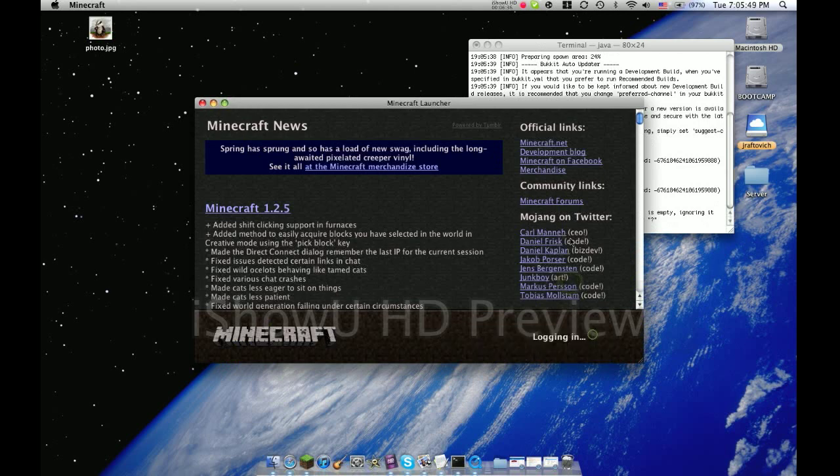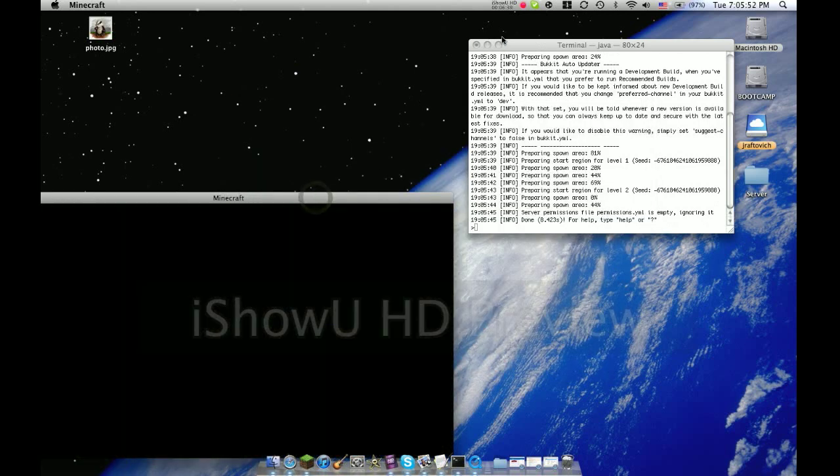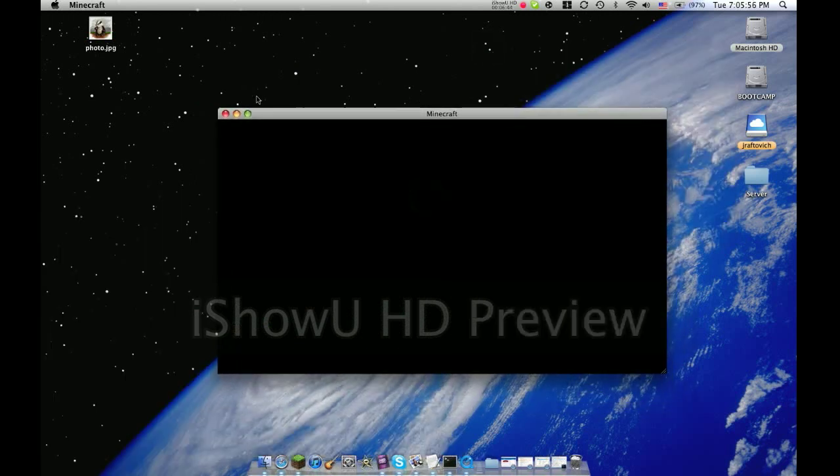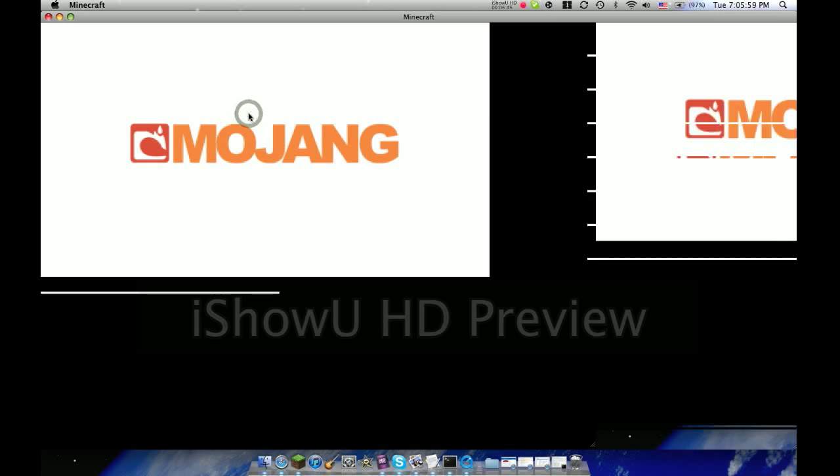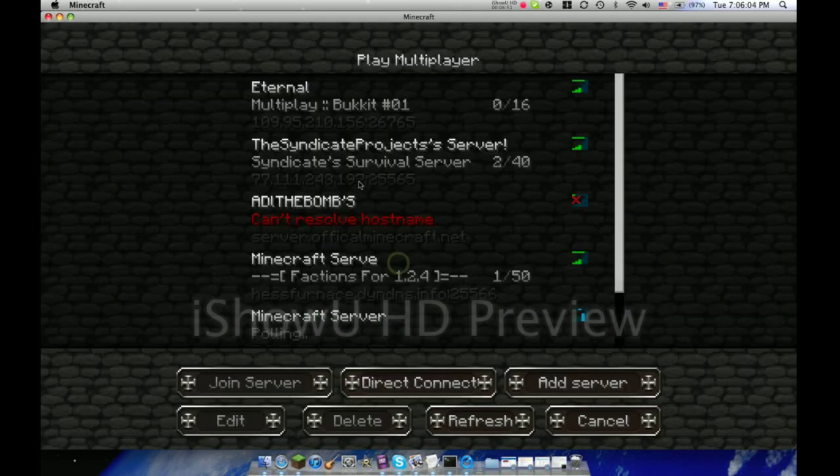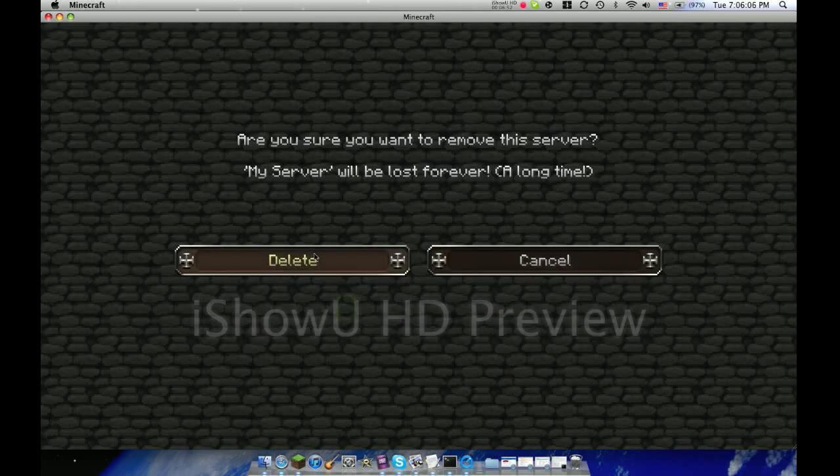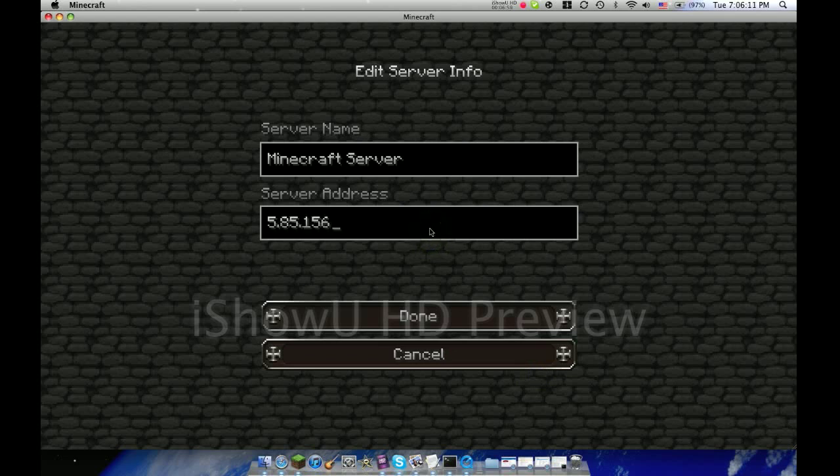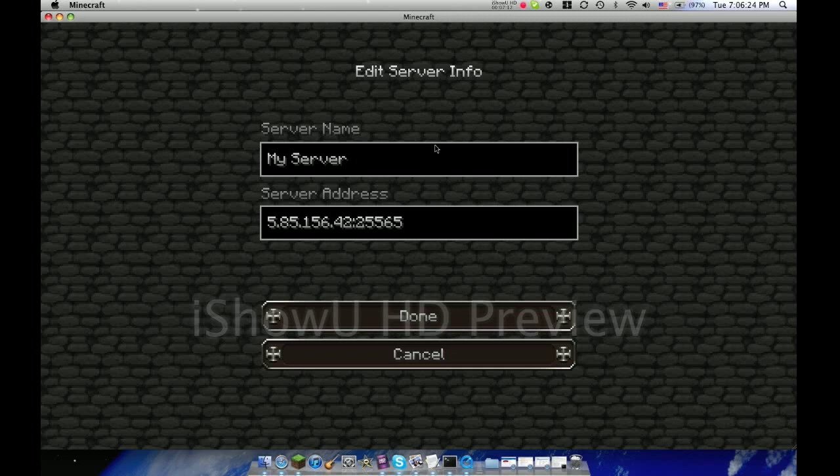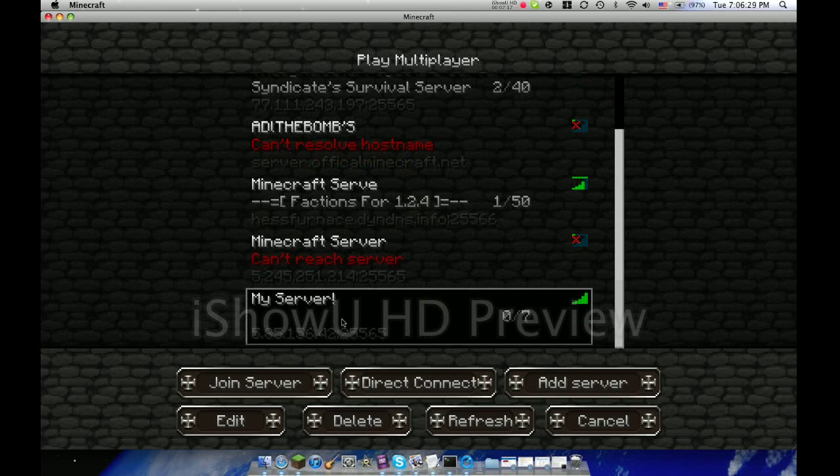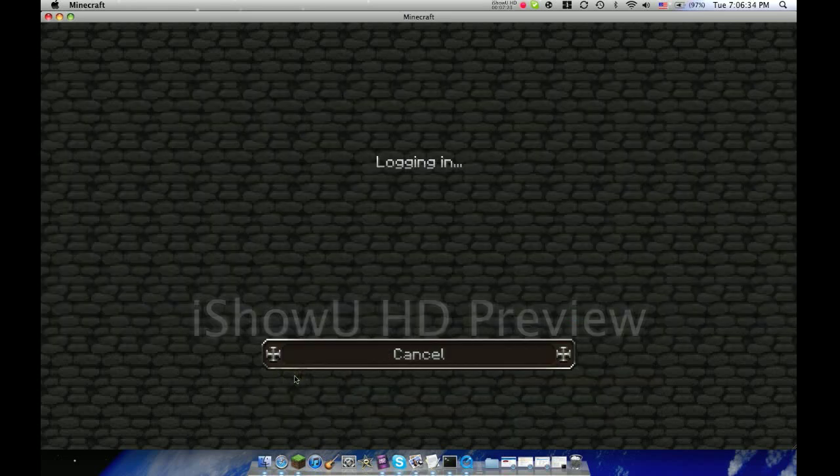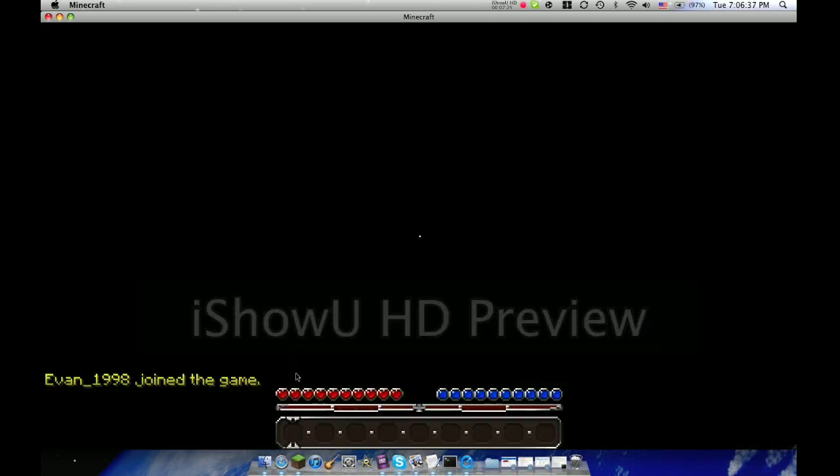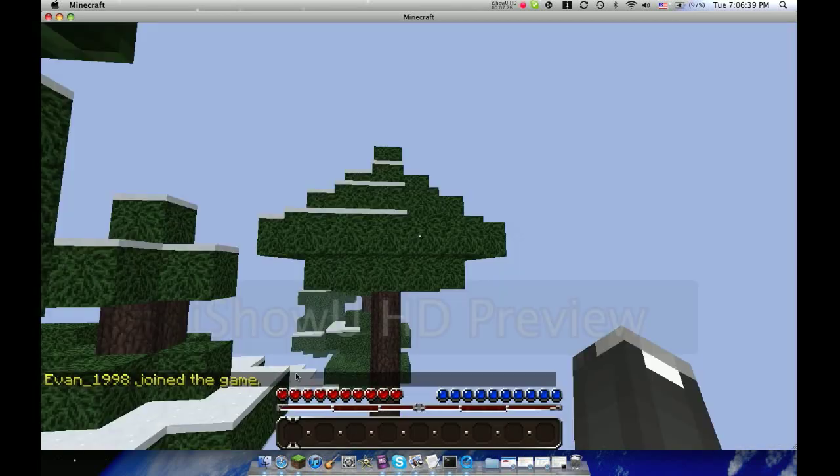Since this is done, you can minimize this so you don't have to see that. Go to multiplayer, add server. For the server name, just call it whatever. I'm going to call it My Server. Then you have to do the 25565 with the colon or it won't work. It's going to see I left nothing here for the MOTD, then I have seven players. I can hit join server.